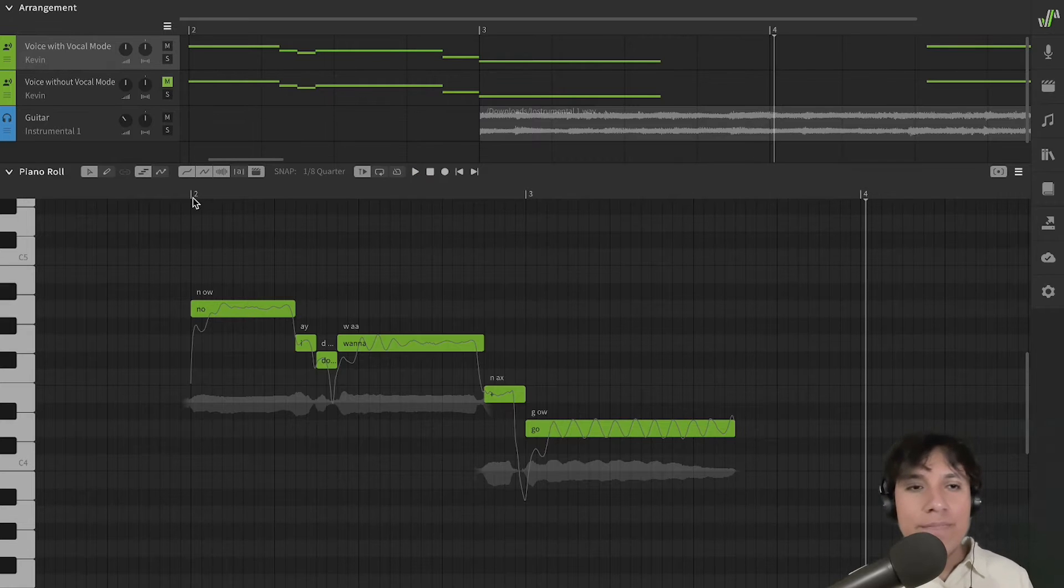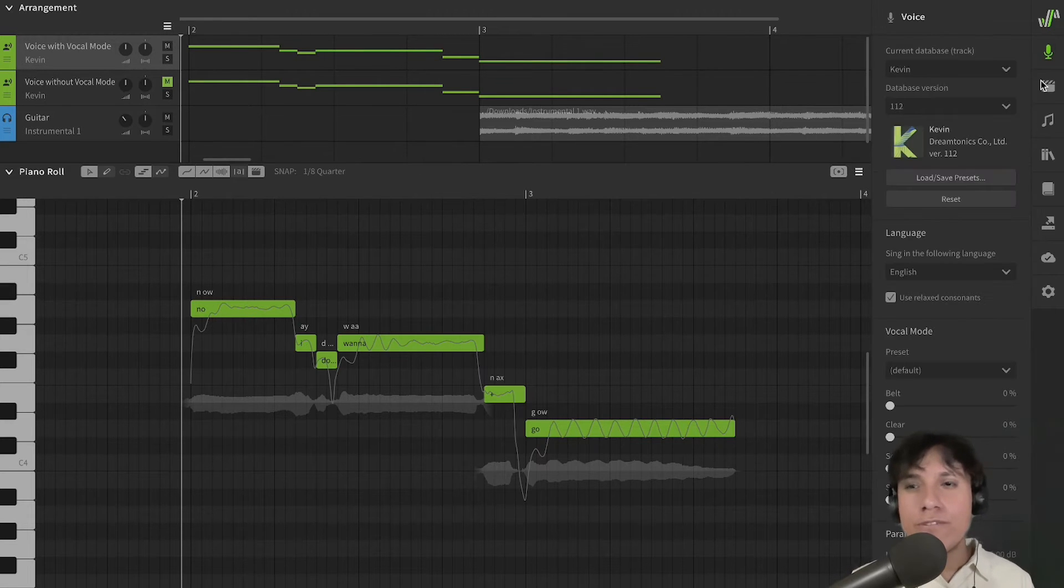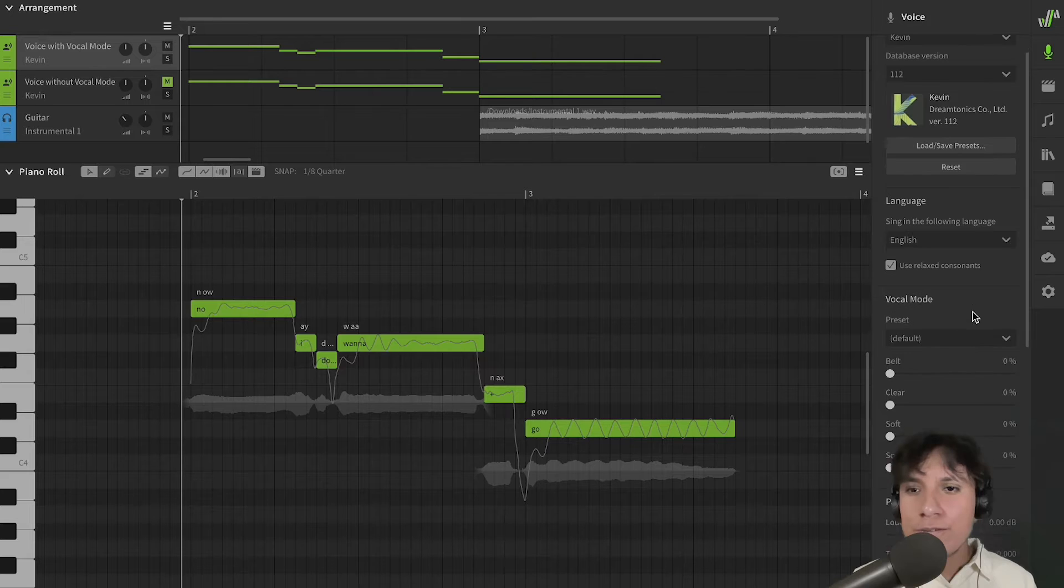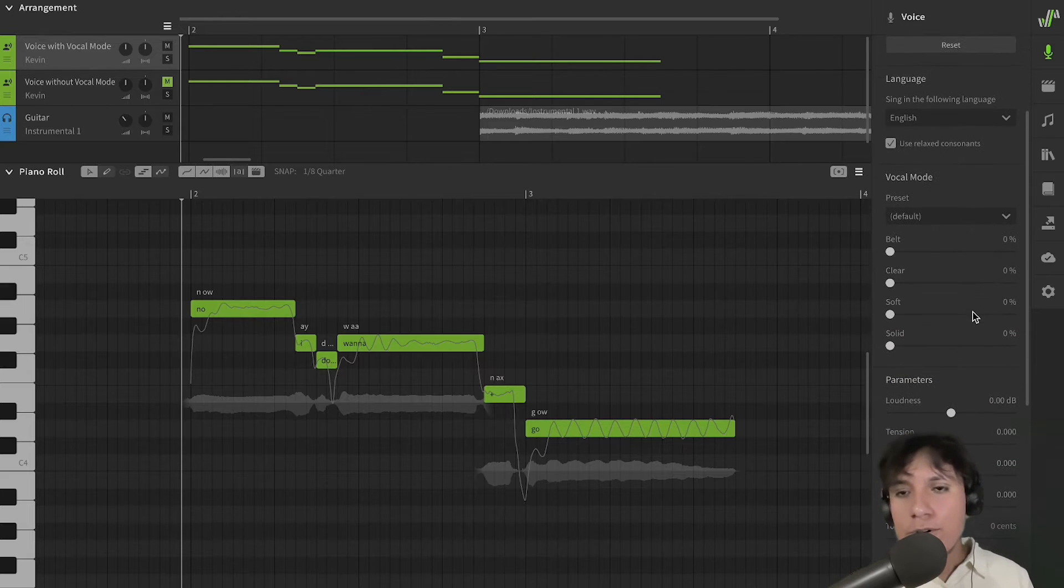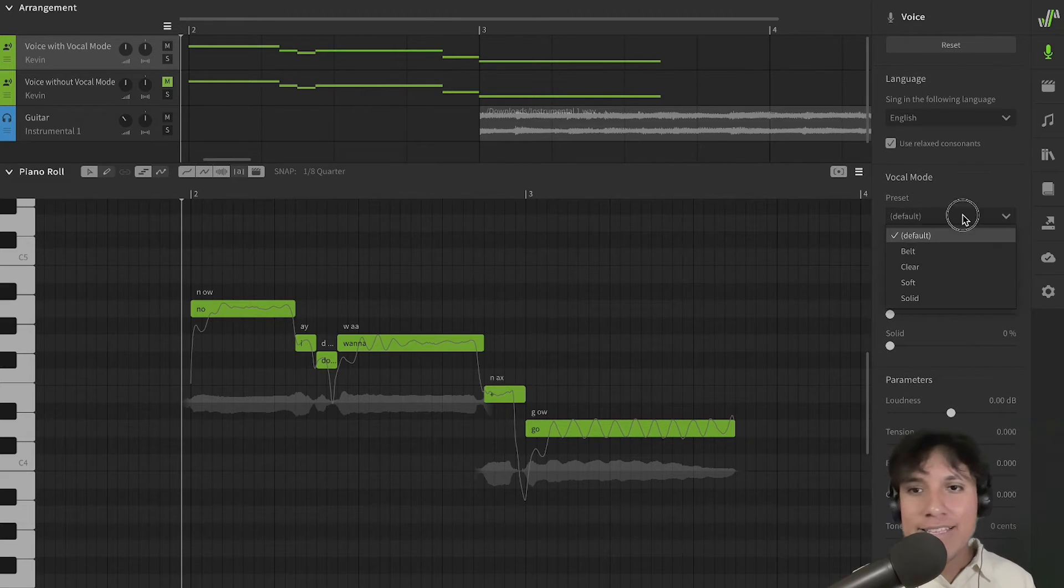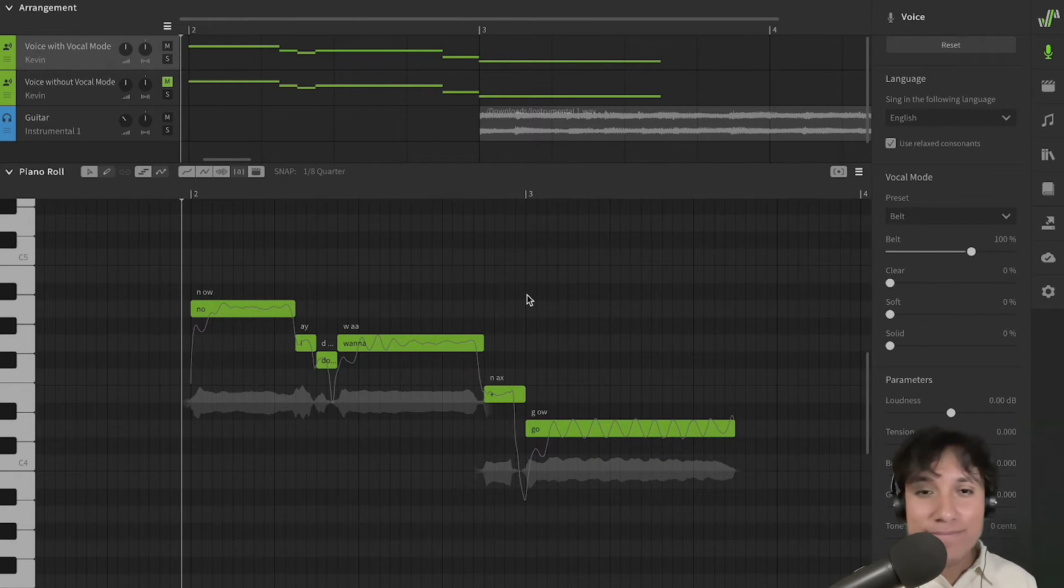Okay, now I want the voice to sing stronger, to sing more powerful. So, I'm going over the voice panel, over vocal mode, and select D-Belt Reset. Now, let's hear it.